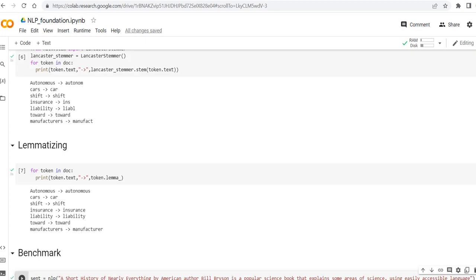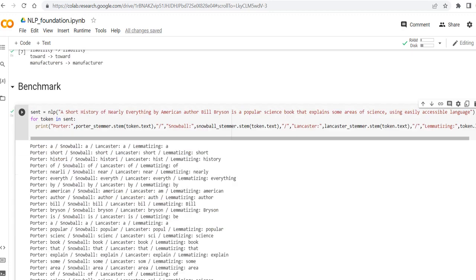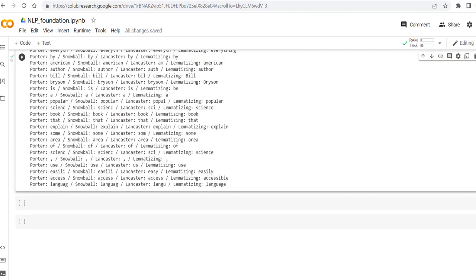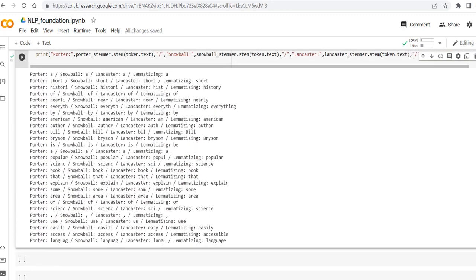So as you can see, most of the time Porter and Snowball are staying the same, while on the adverbs they can be different. Lancaster is a really short version of the Porter and Snowball, while lemmatizer is making it more meaningful.